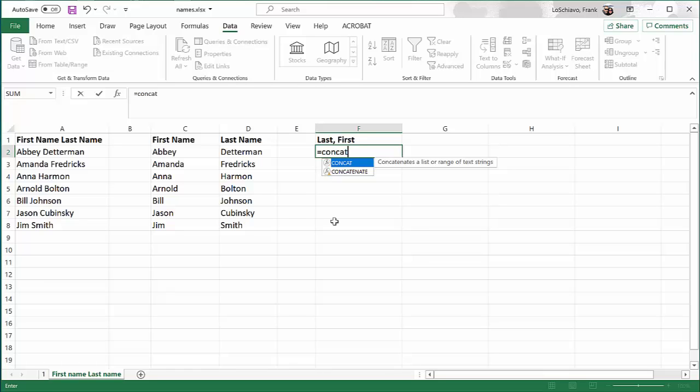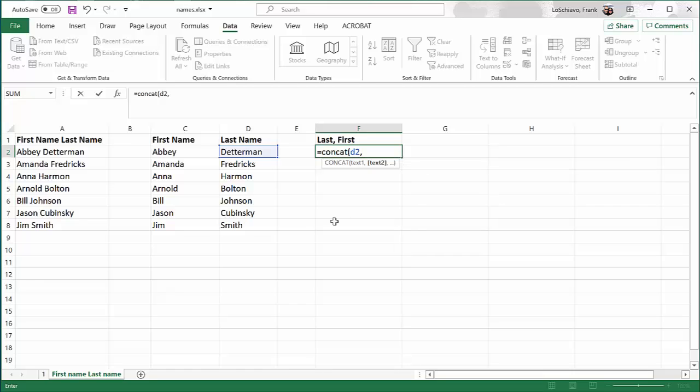So we type in that function name, and I open up these parentheses. At this point, Excel wants to know what text is going to come first. We want to have the last name first, and the last name for this particular person is in cell D2. So I'm going to type in D2.